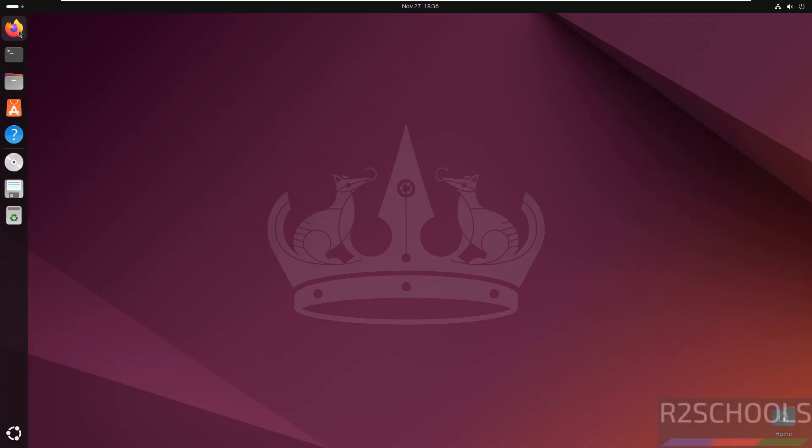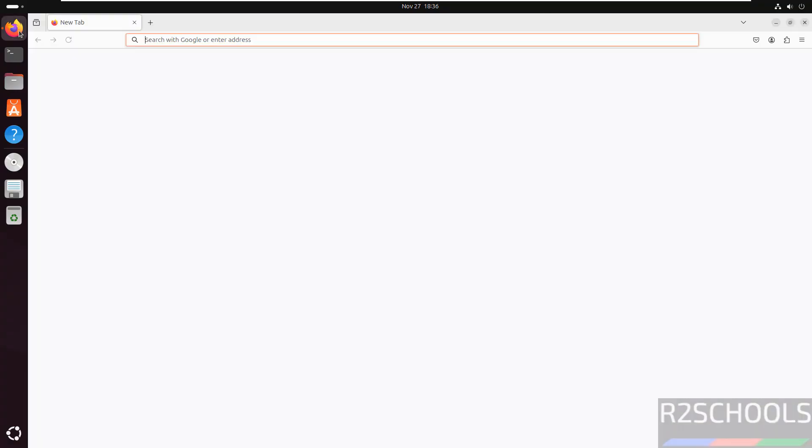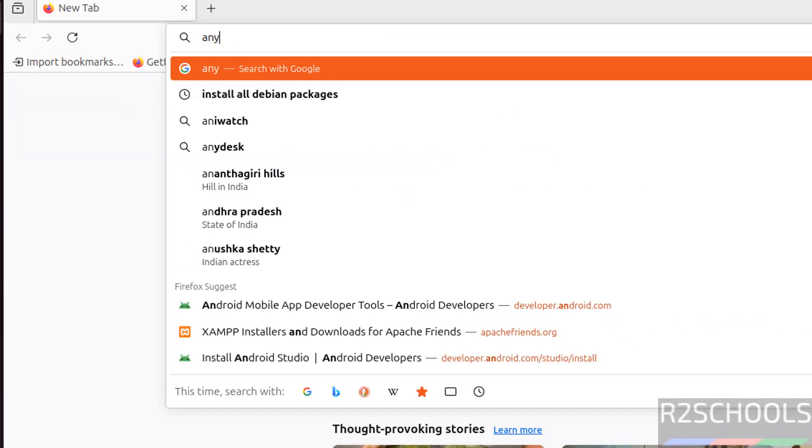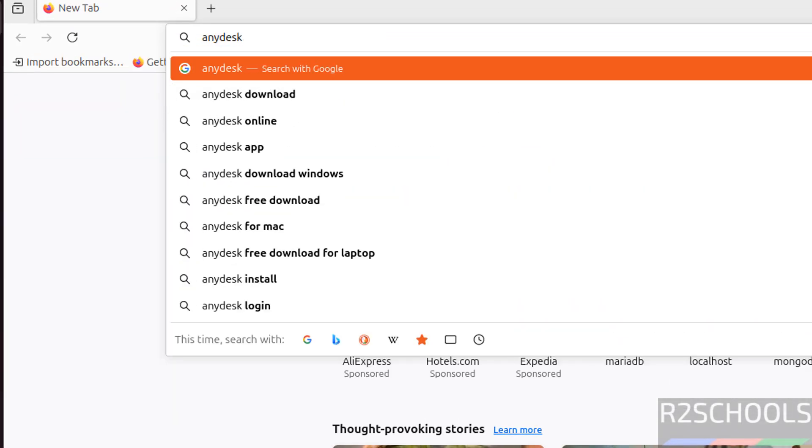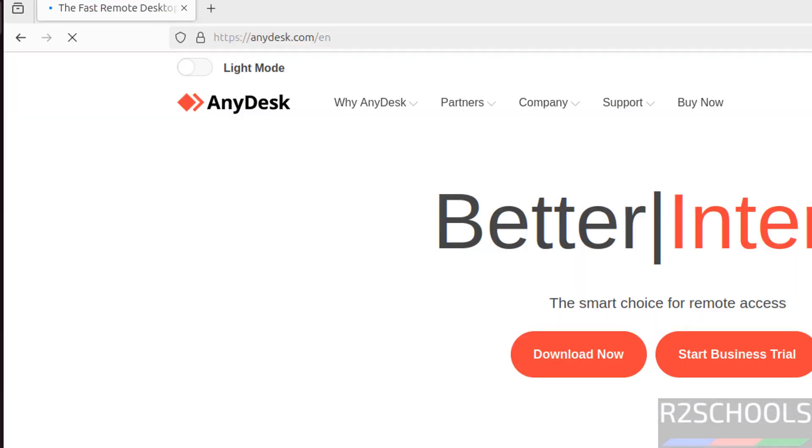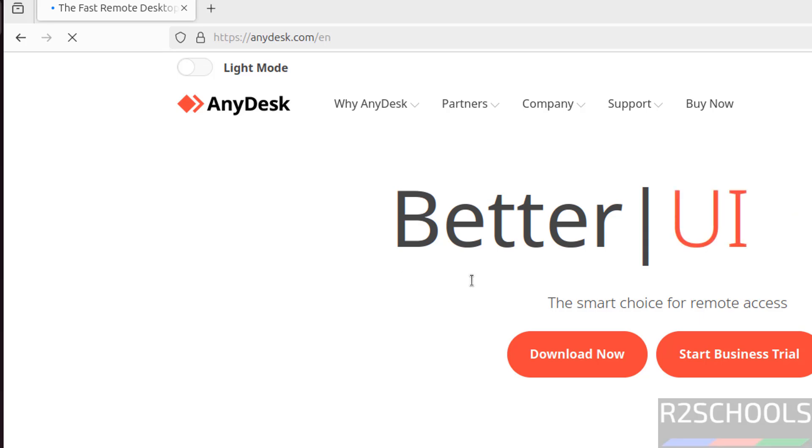First, go to a browser, then go to AnyDesk, anydesk.com, then click on Download Now.